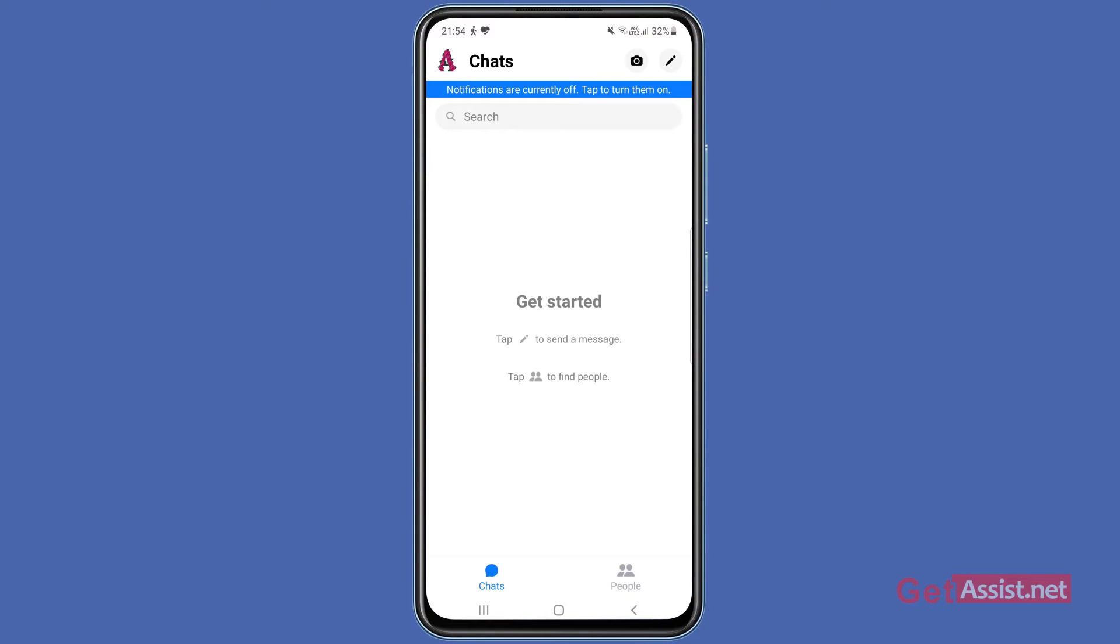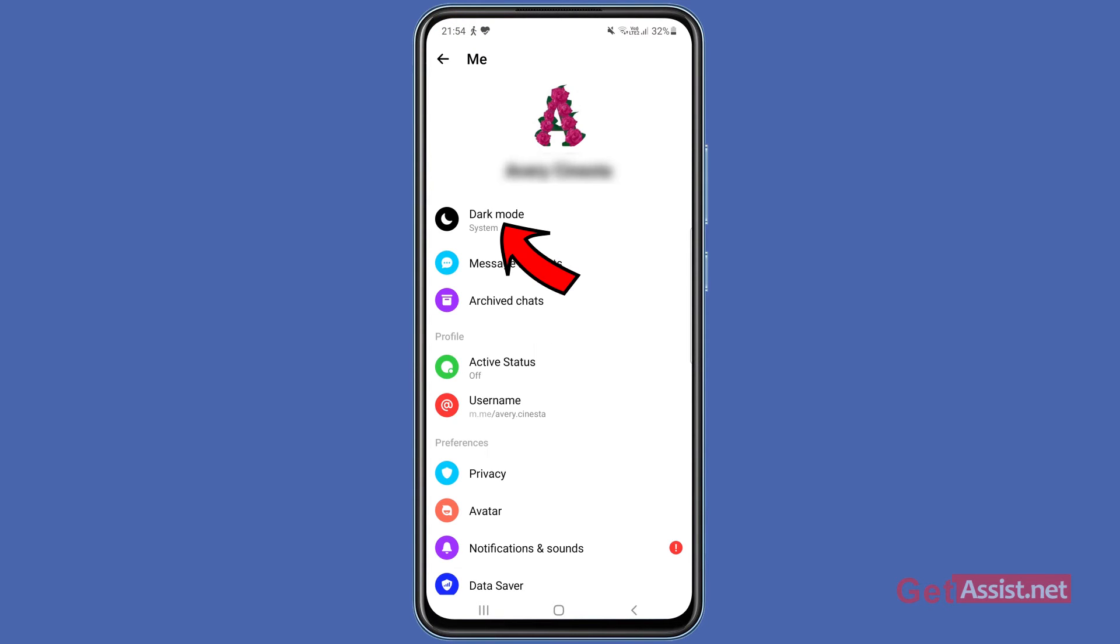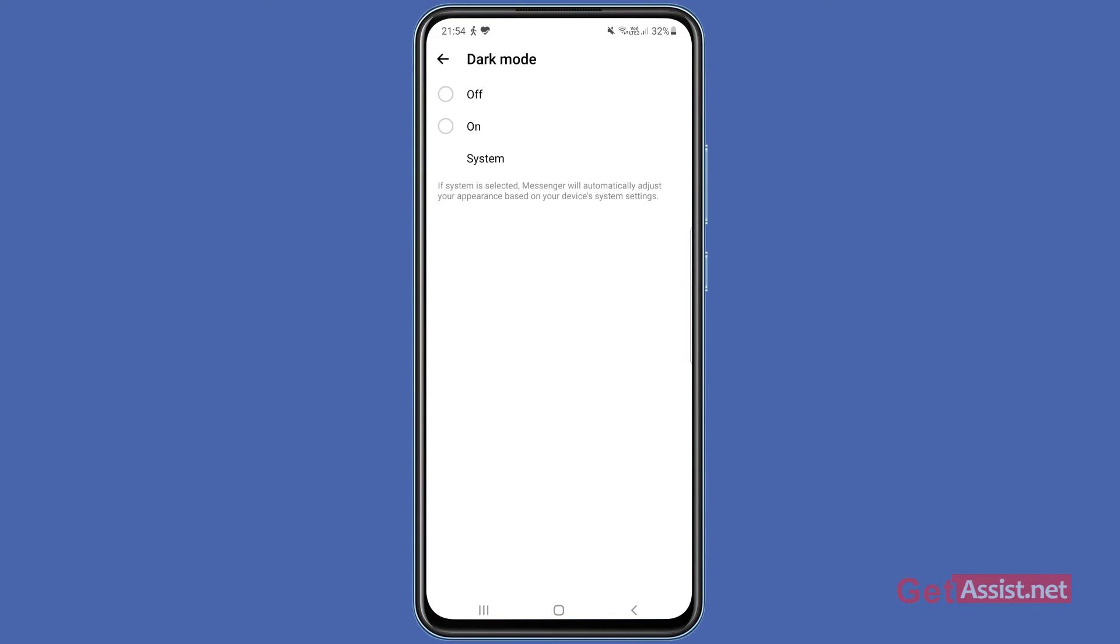Here you'll see the first option that says Dark Mode. Right now I have it set to System, so if I enable dark mode for my phone, it will activate dark mode for Facebook Messenger as well.